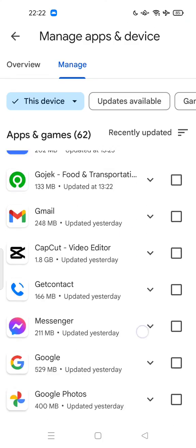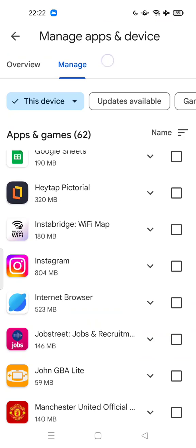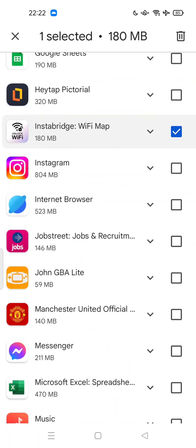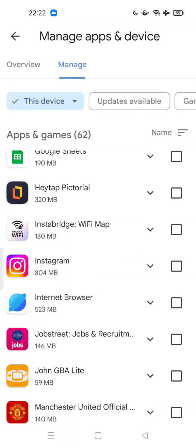Where is the Instabridge? We'll try to search this one. Just check this out and tap, press Uninstall Selected App.